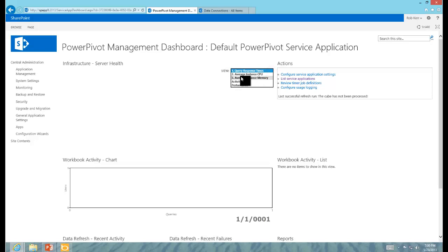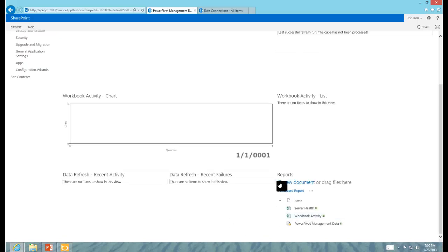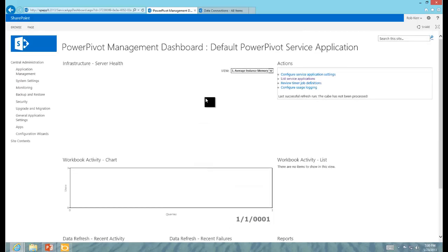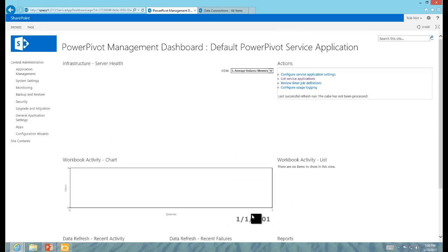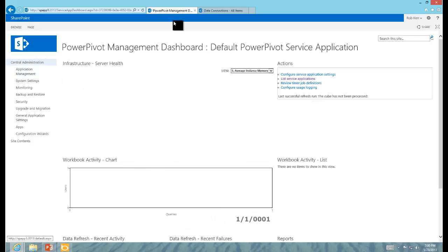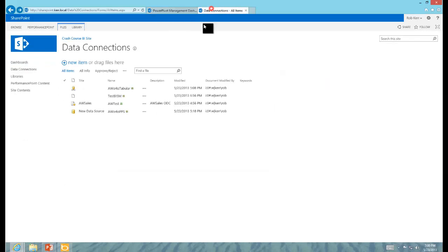And now like magic, the management dashboard starts at least to function. However, this hasn't been running long enough to show us any data, but the absence of errors, and then I can see that the workbooks actually are bringing out, doing the best they can, makes me feel like, yeah, we're going in the right direction.